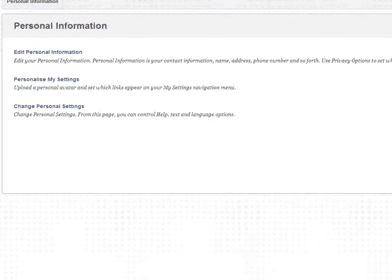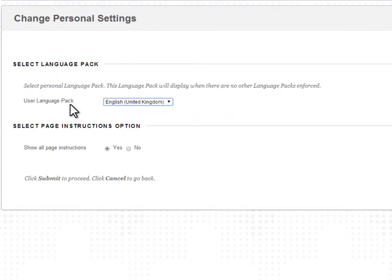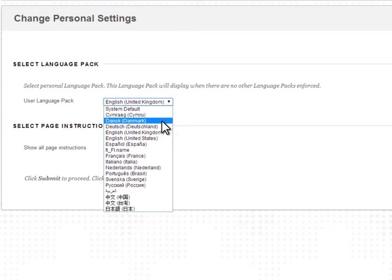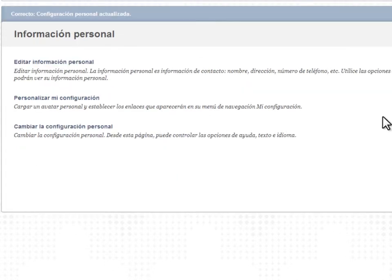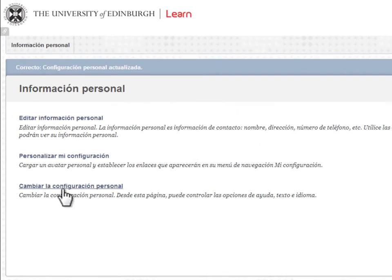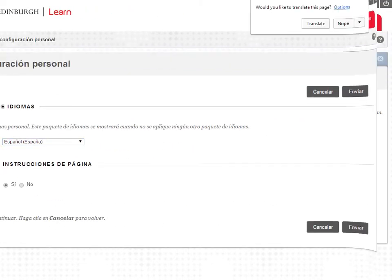You can go to Change Personal Settings to select the language for the interface. This will alter the language used on buttons and tabs in LEARN, but not the language of content that has been added to the course.